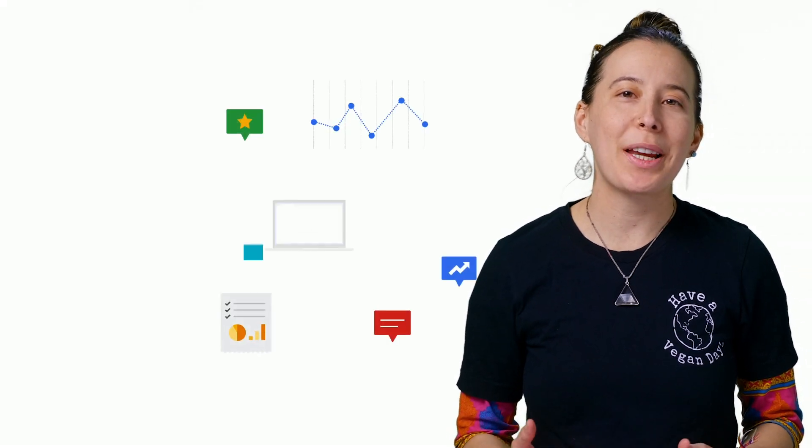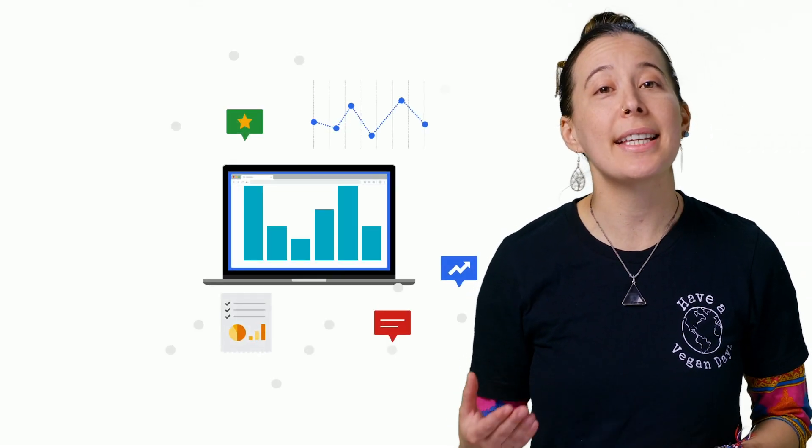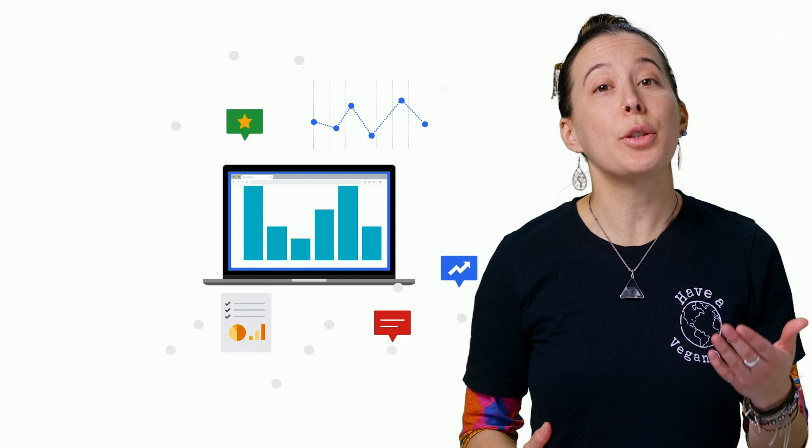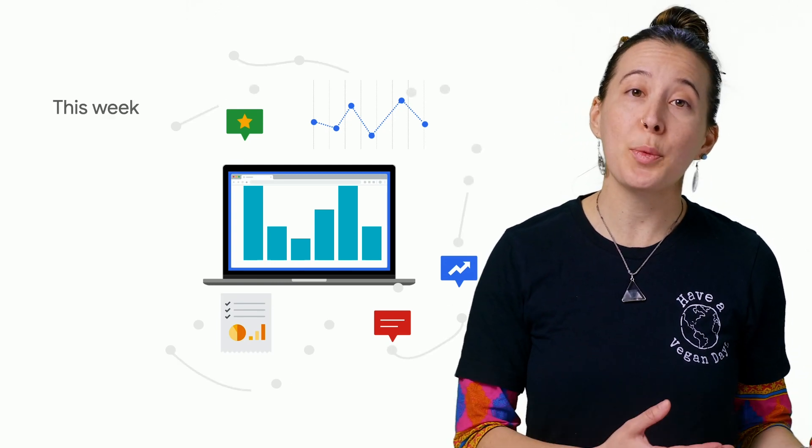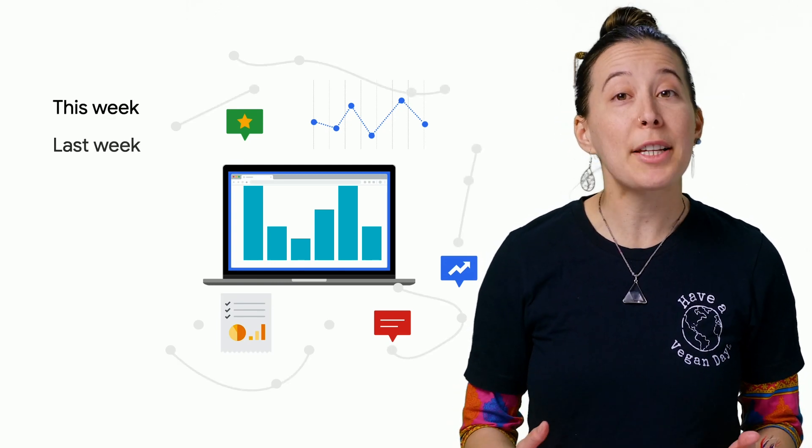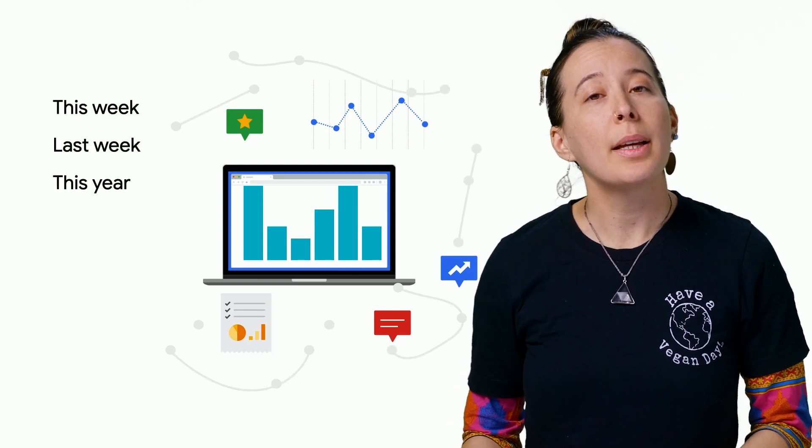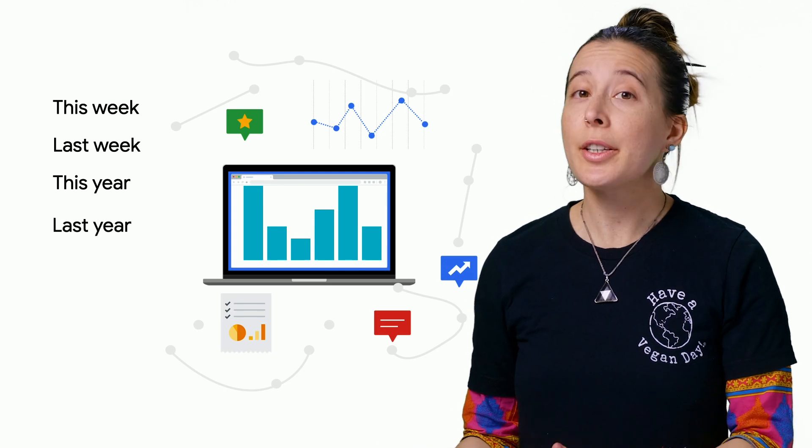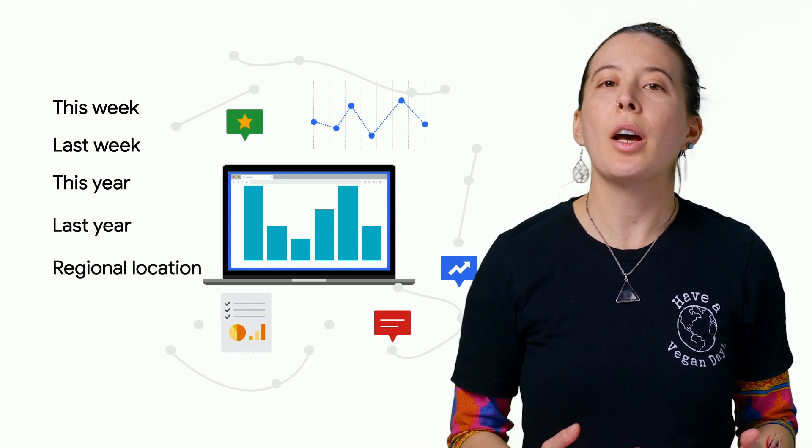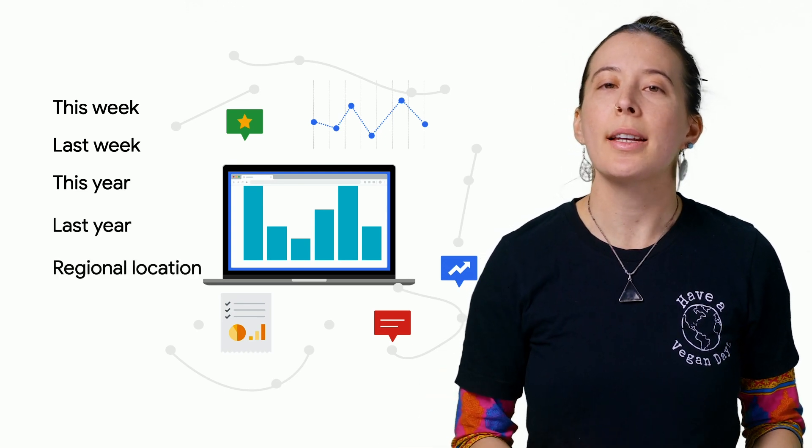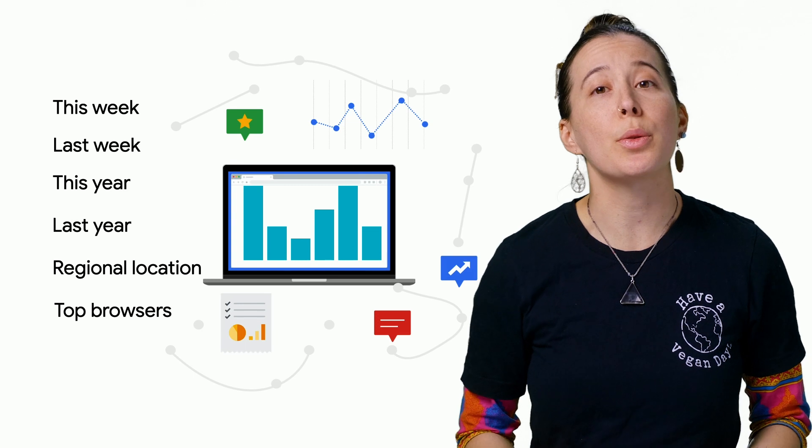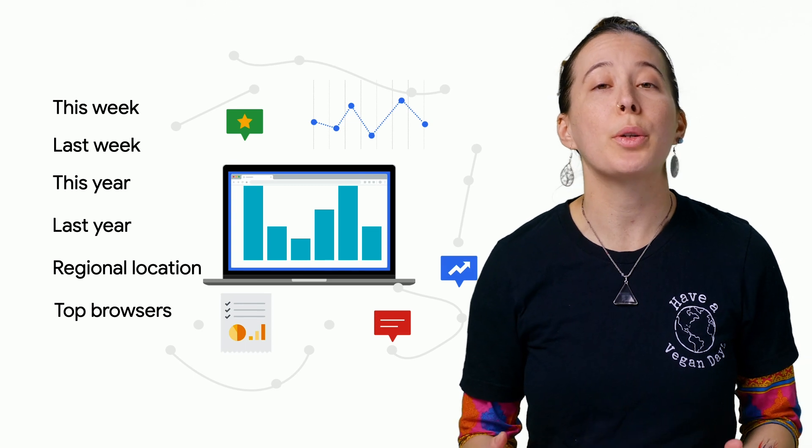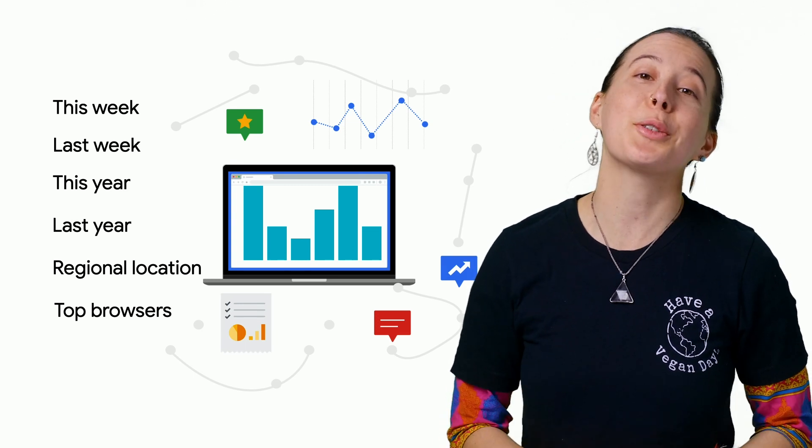In this episode, I will share how to accelerate the process of gathering data on unique page views for this week, last week, this year, last year, the regional location of your audience, and top browsers used from your Google Analytics account into Google Sheets.